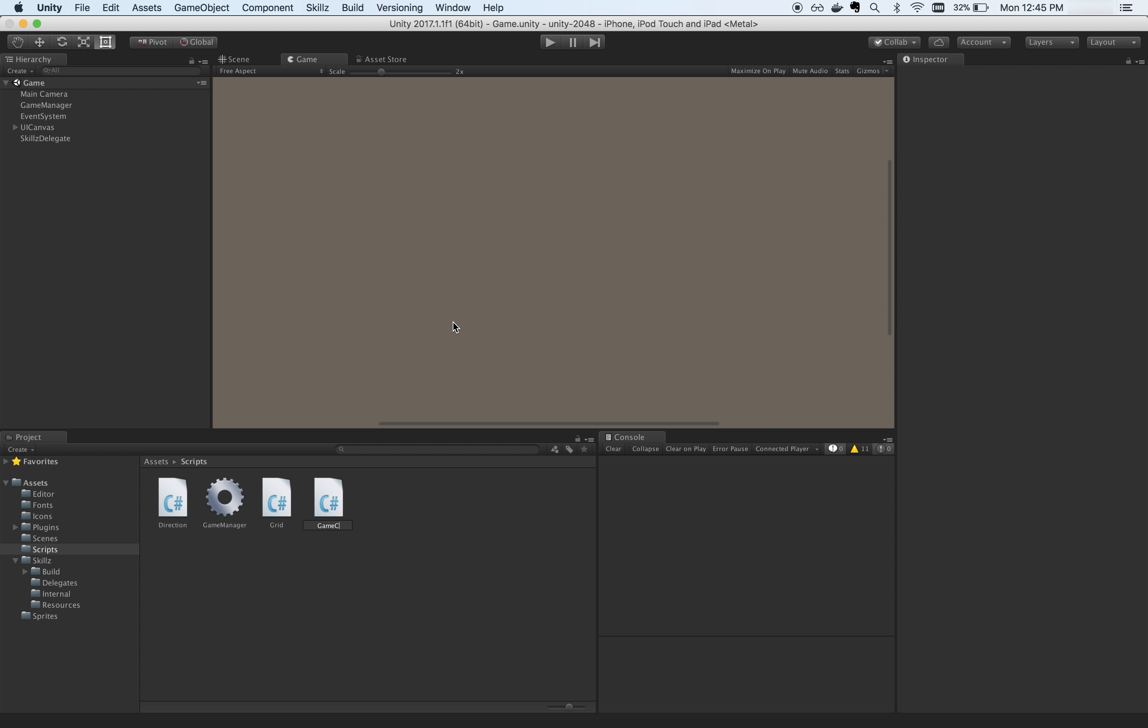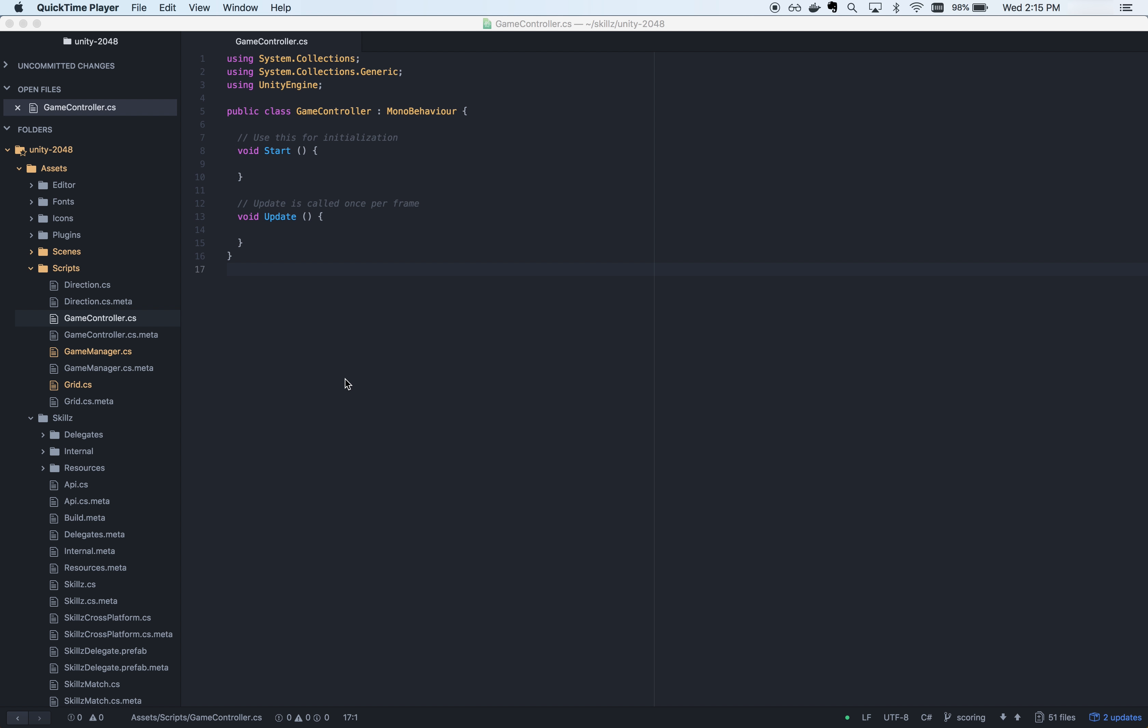Now, let's go over some basic Skills functions. First, create a custom controller class which will implement the Skills match delegate. We will name ours the game controller.